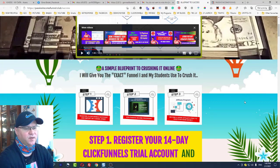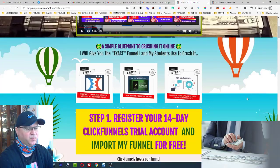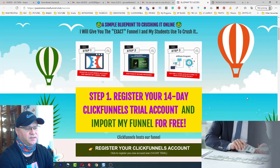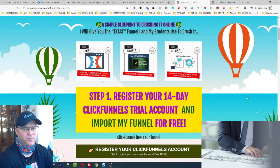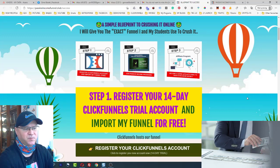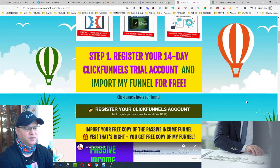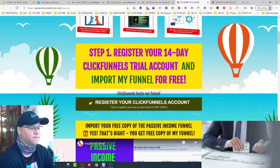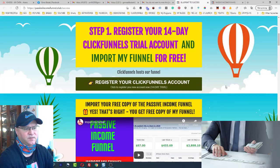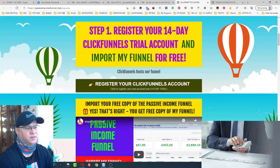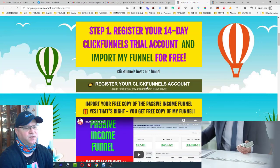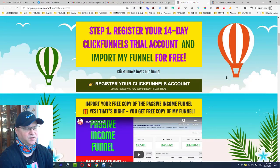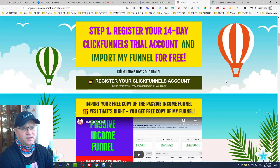The funnel is built on ClickFunnels, which is great because when you promote this funnel, your affiliate links are saved instead of mine. This is how you build your passive income streams. ClickFunnels pays you $38 per referral per month, which is real passive income.